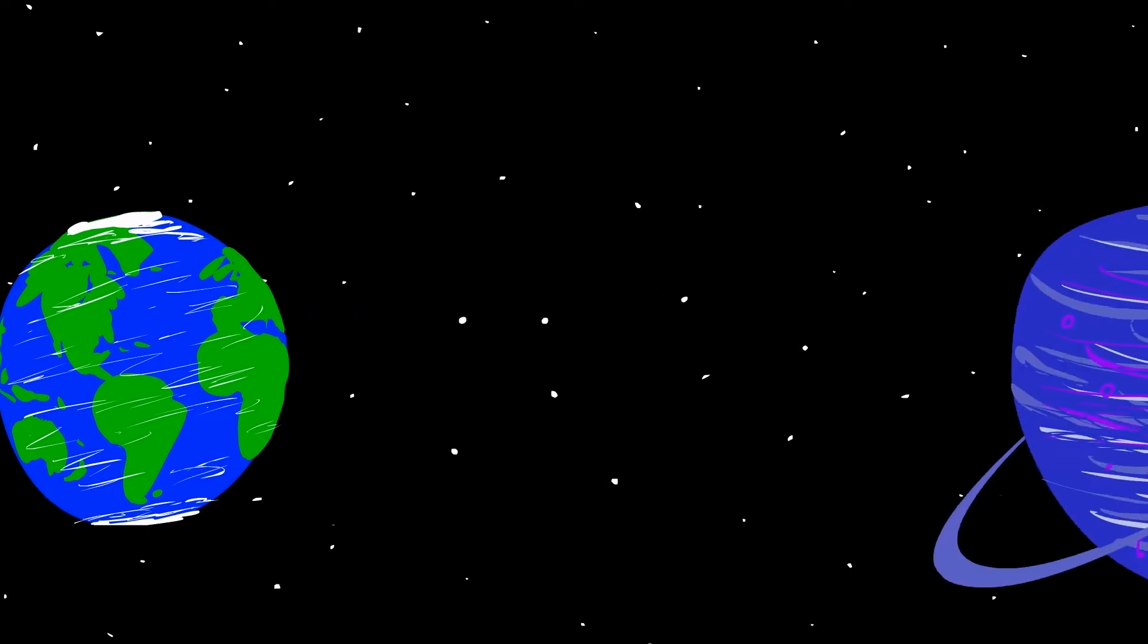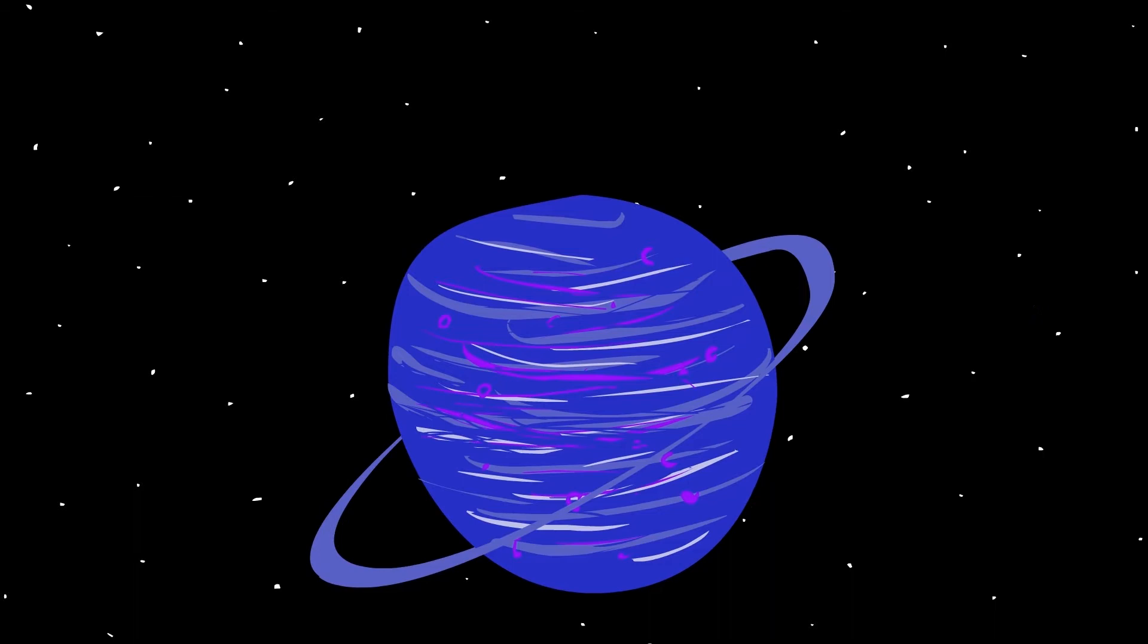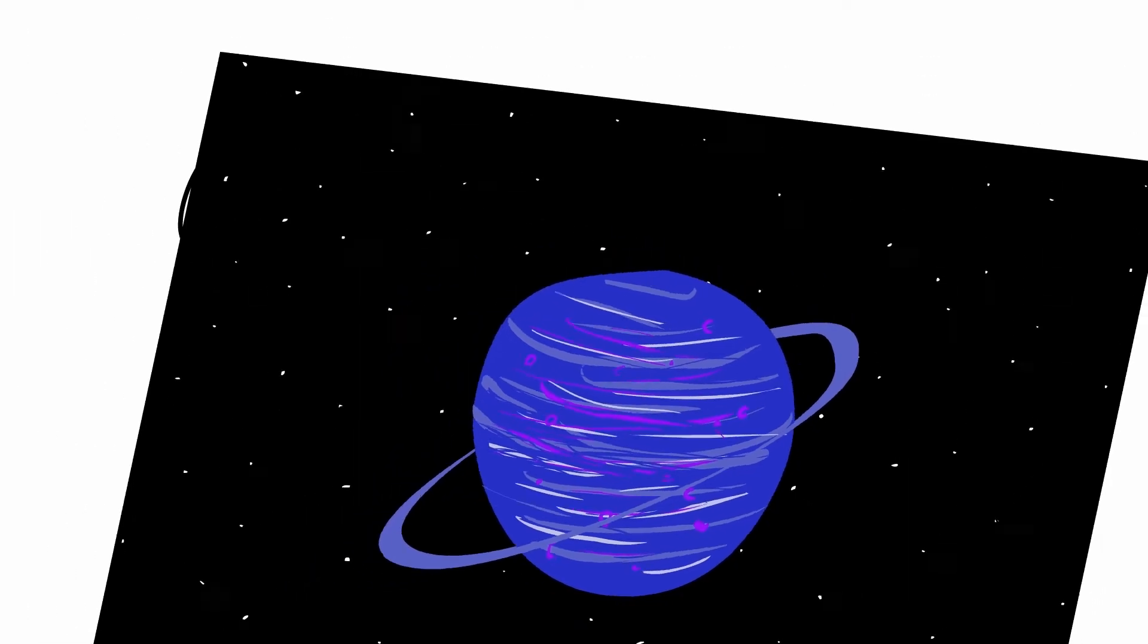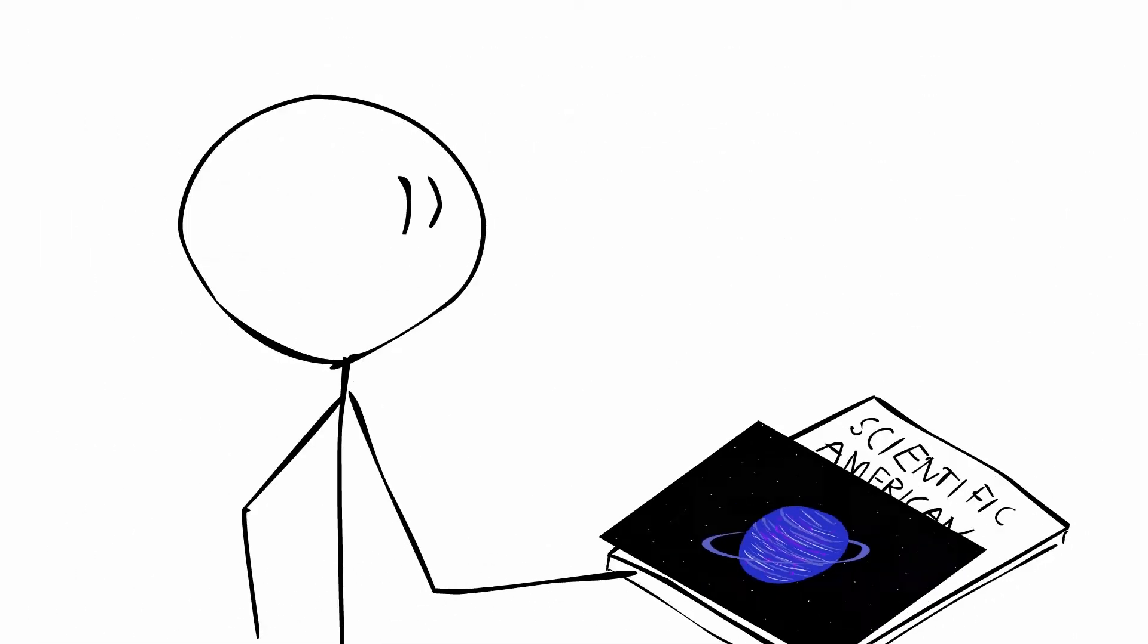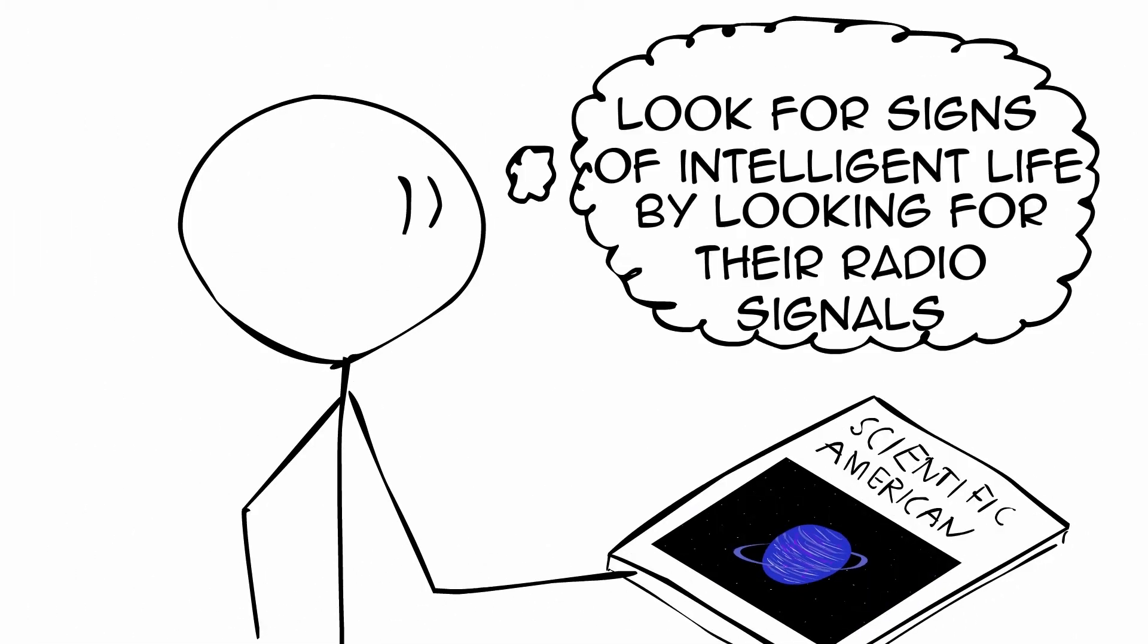It makes sense that any other intelligent life in the universe probably makes a lot of noise too. That was what John Krause suggested in 1955 in an issue of Scientific American, looking for signs of intelligent life in the universe by looking for their radio signals.